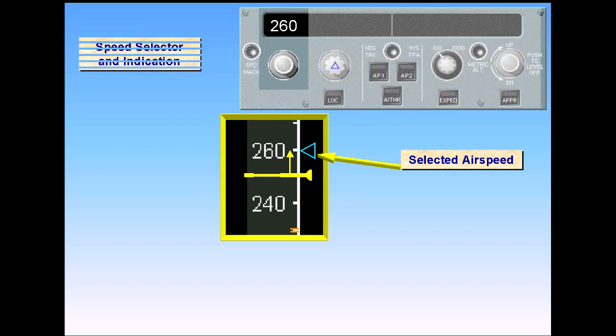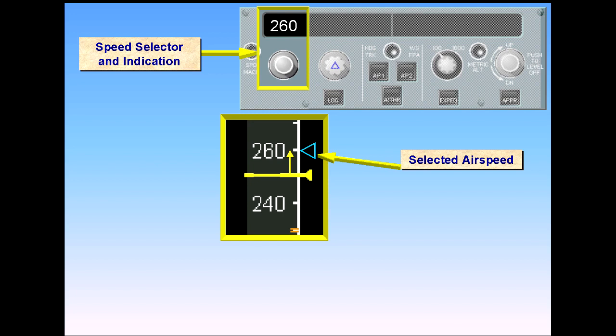Manual speed selection is achieved by a rotary selector on the FCU panel. Just above the selector is the indication of the selected speed.